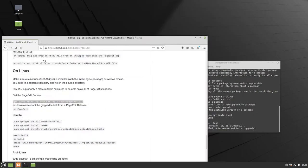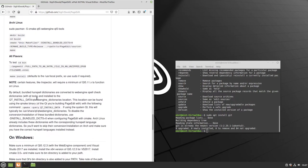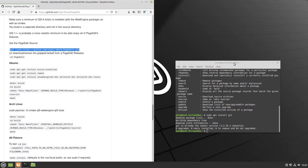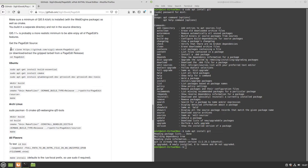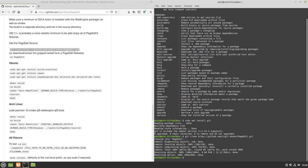A secondary note: it is never wise to copy and paste terminal commands without understanding what they do. In this case we're using a reputable group directly from their GitHub page, so it's safe, and we'll walk through each step. The git clone command goes to the GitHub page for the source code and downloads a copy to your computer. Then cd PageEdit goes into the directory where those files were downloaded — visible in your home directory.